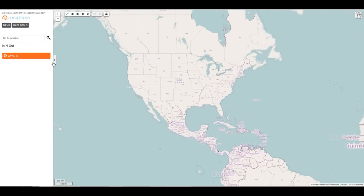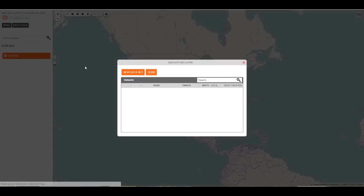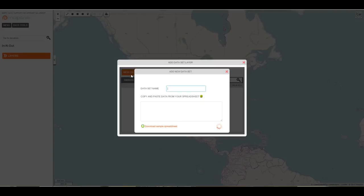To add pins to my map, select Layers, then Dataset Pins. Since I'm adding a new one, I want to select New Dataset. I can title it whatever I want.